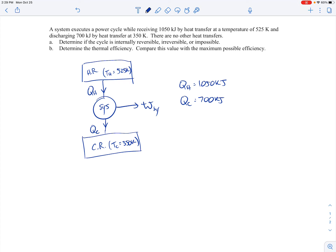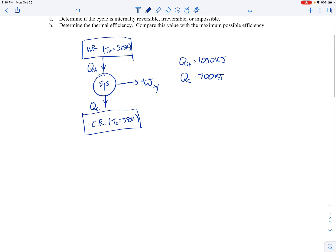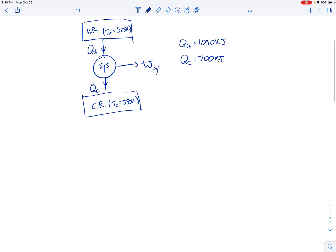There are no other heat transfers. We need to determine if the cycle is internally reversible, irreversible, or impossible, and then determine the thermal efficiency and compare it to the maximum possible efficiency. To determine the nature of the cycle, let's consider the Clausius inequality.